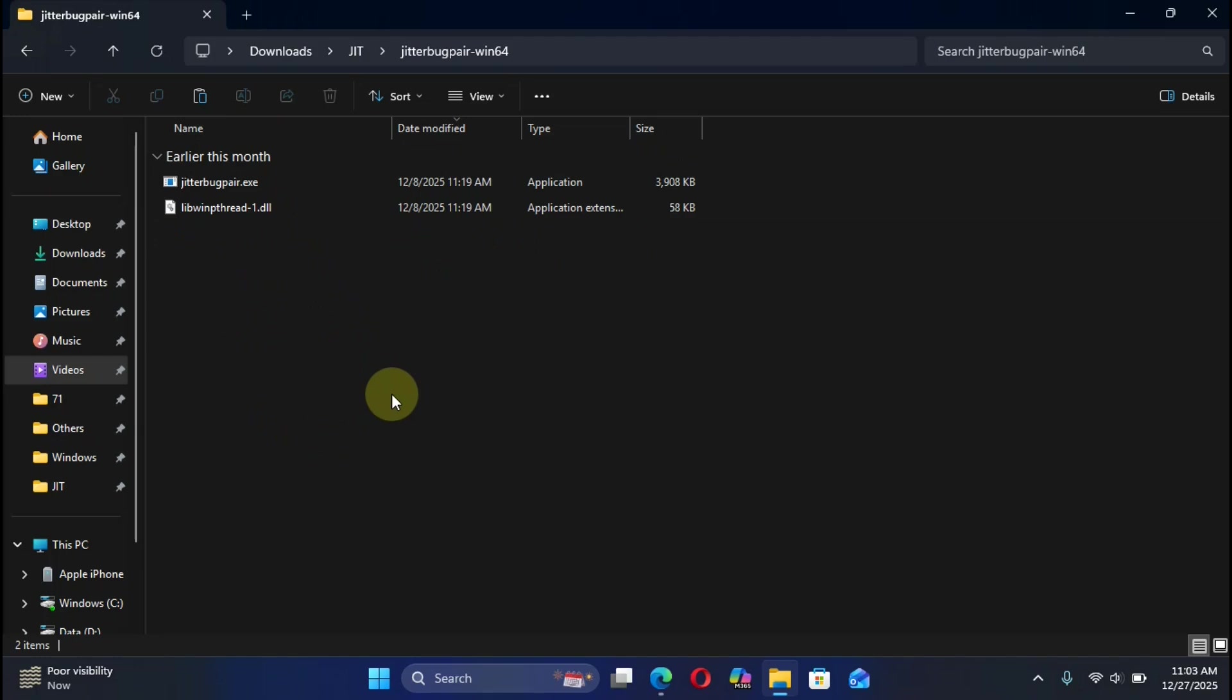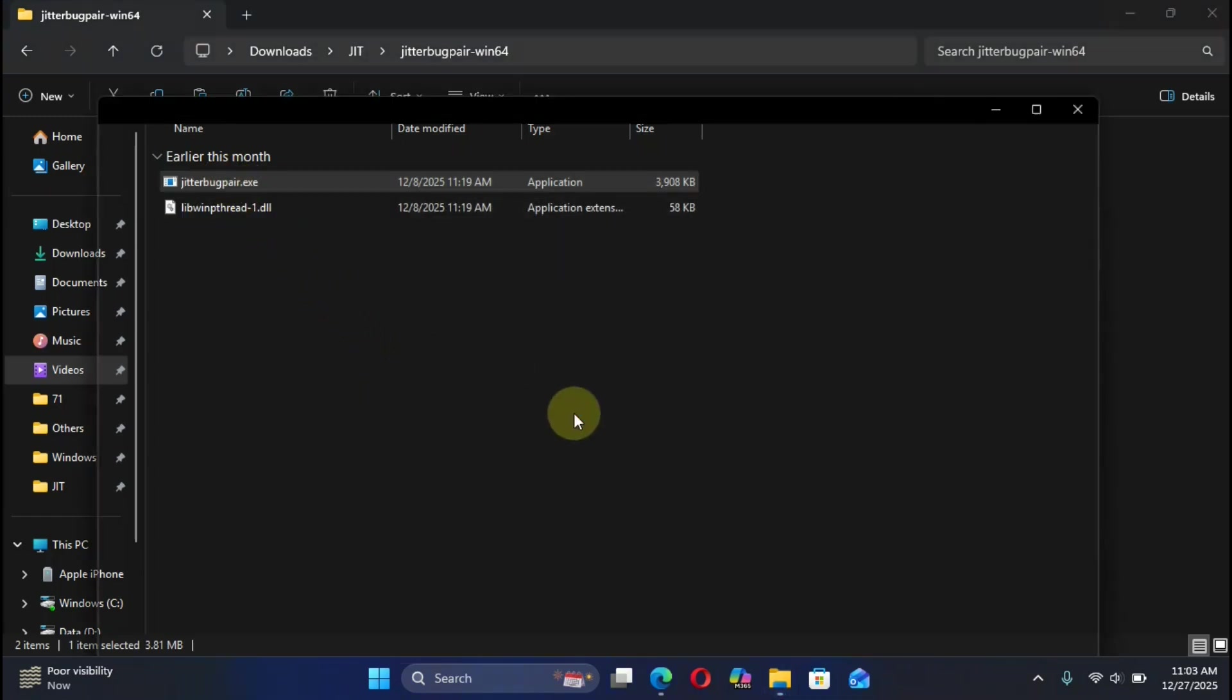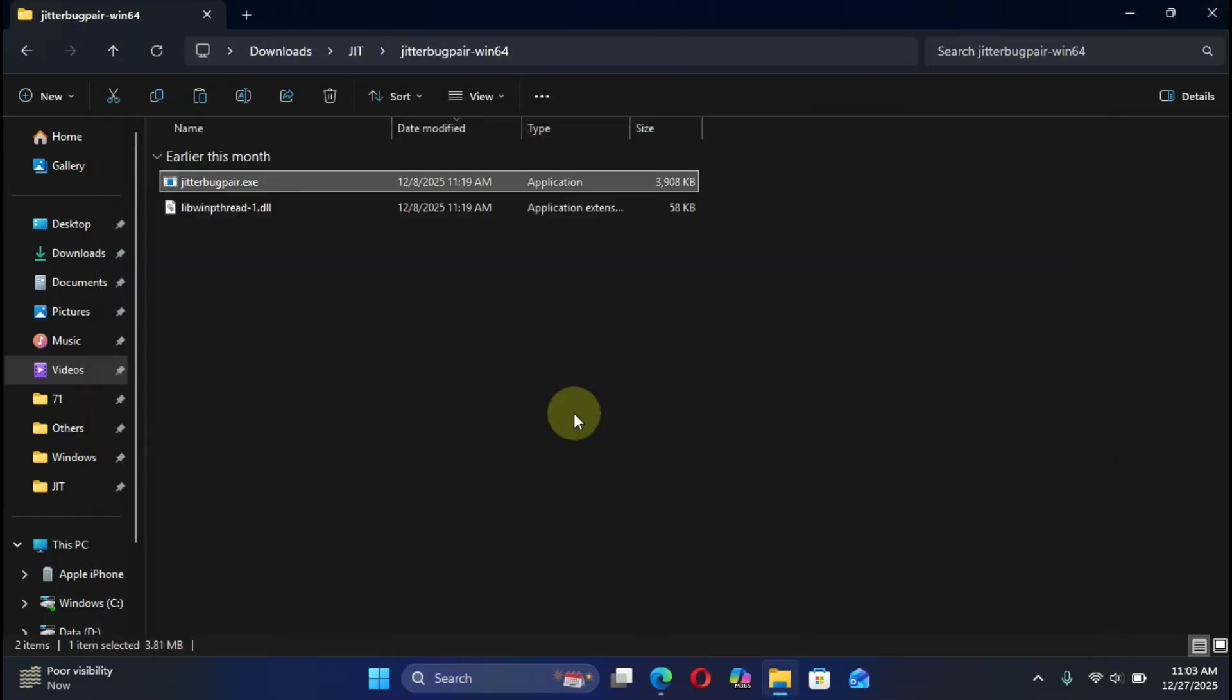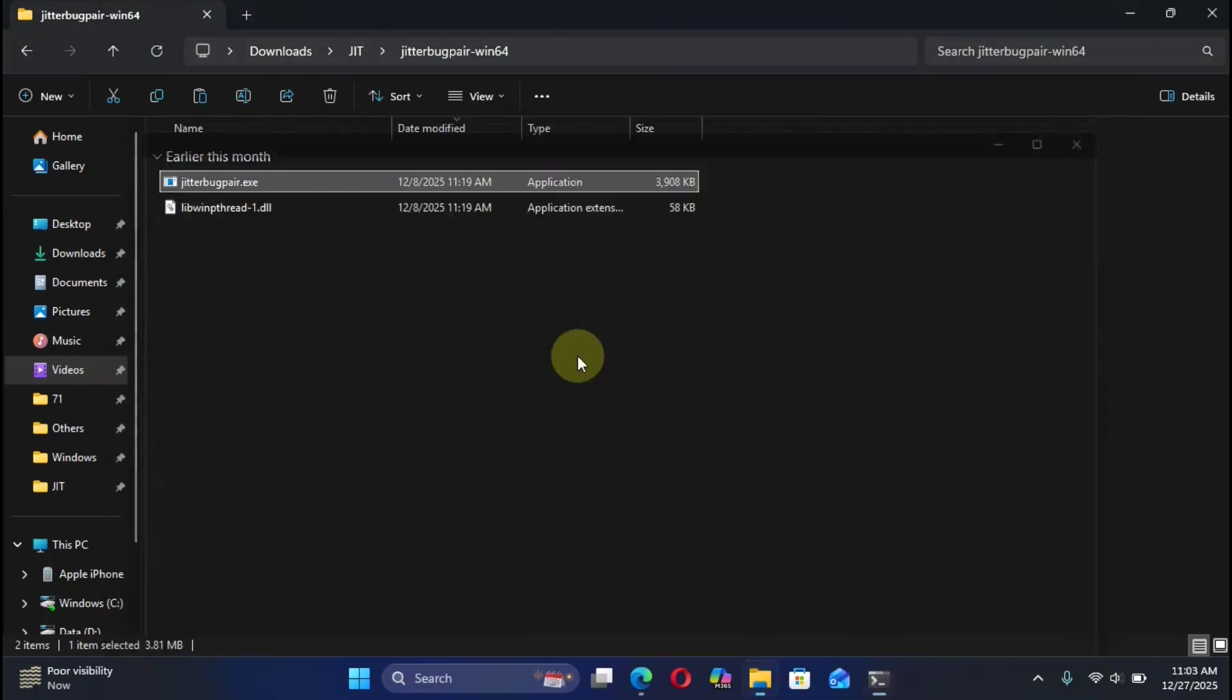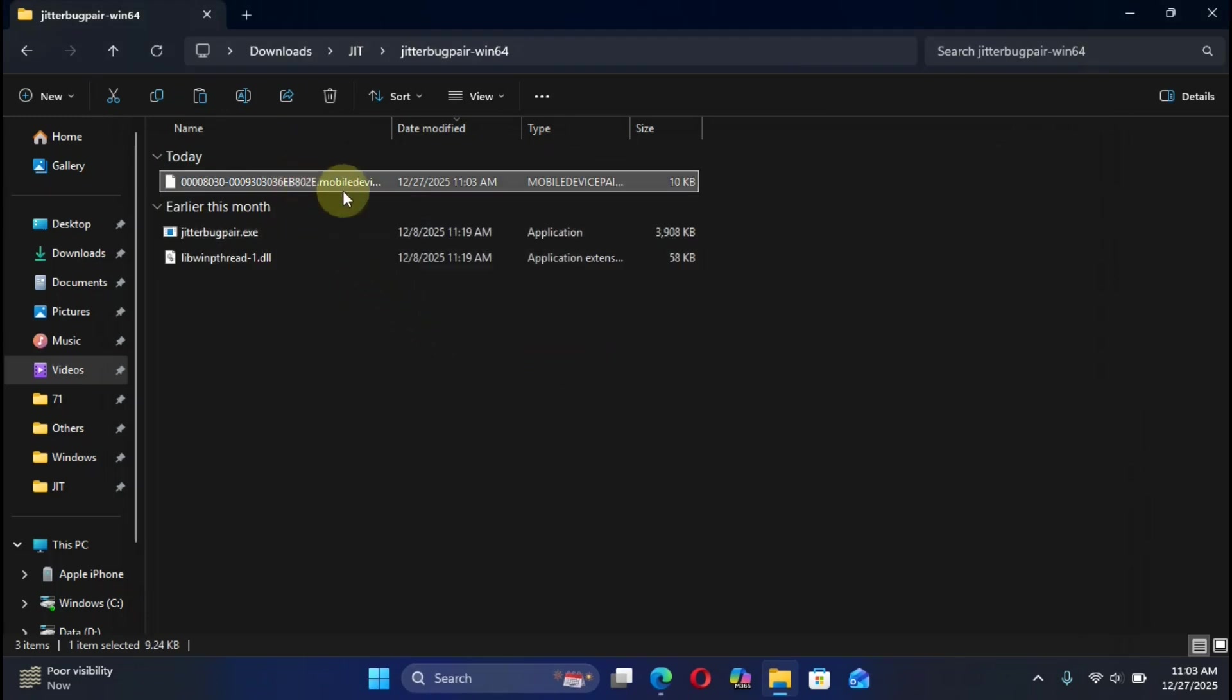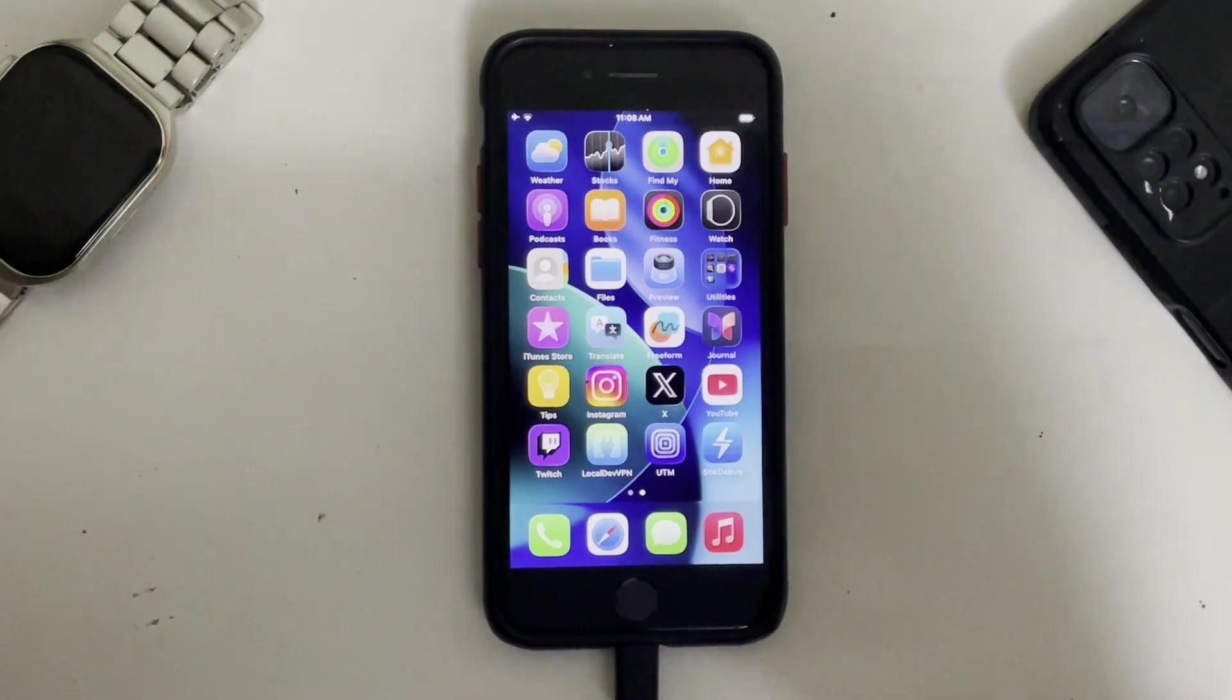Make sure your device is connected and it is unlocked, and then simply run JitterBugPair. On your device you will see a trust dialogue. Hit on Trust, type in your password, and then simply run it again. All right, and it will get you this file. This is the pairing file.